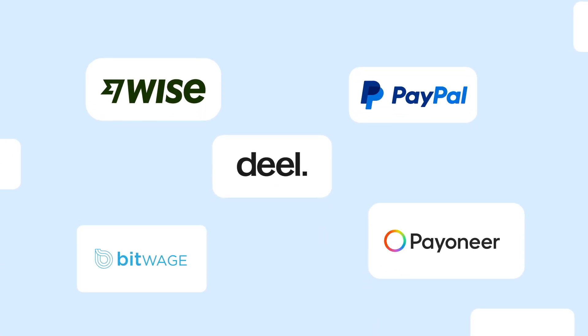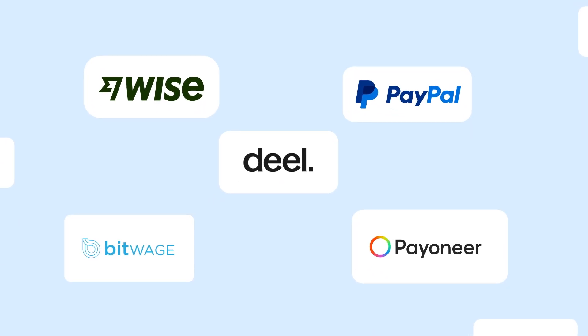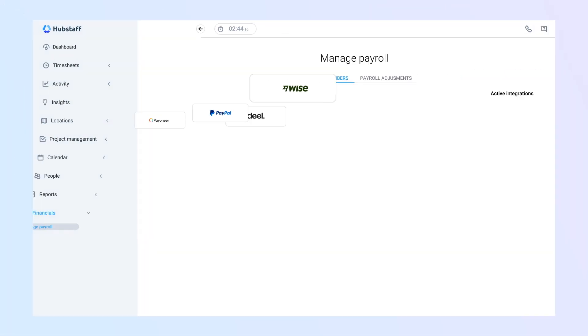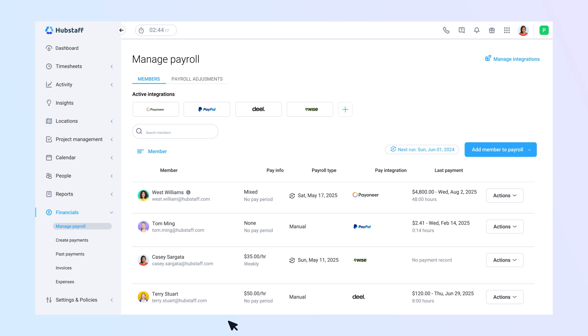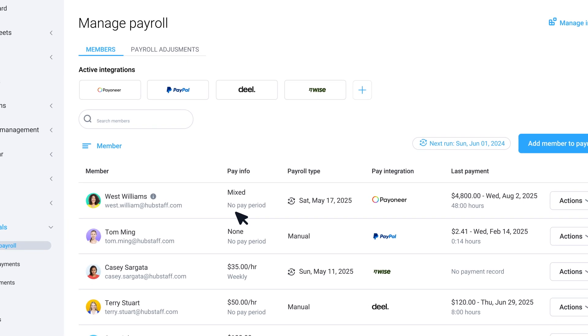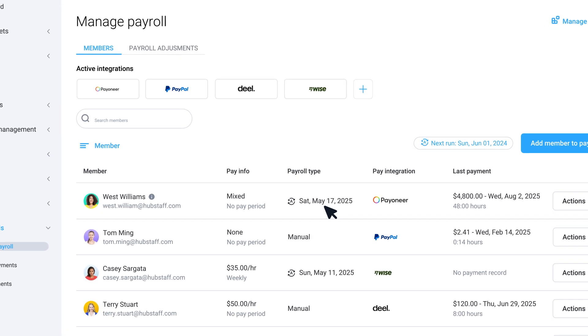Payroll done seamlessly, accurately, and stress-free. Keeping your focus precisely where it needs to be.